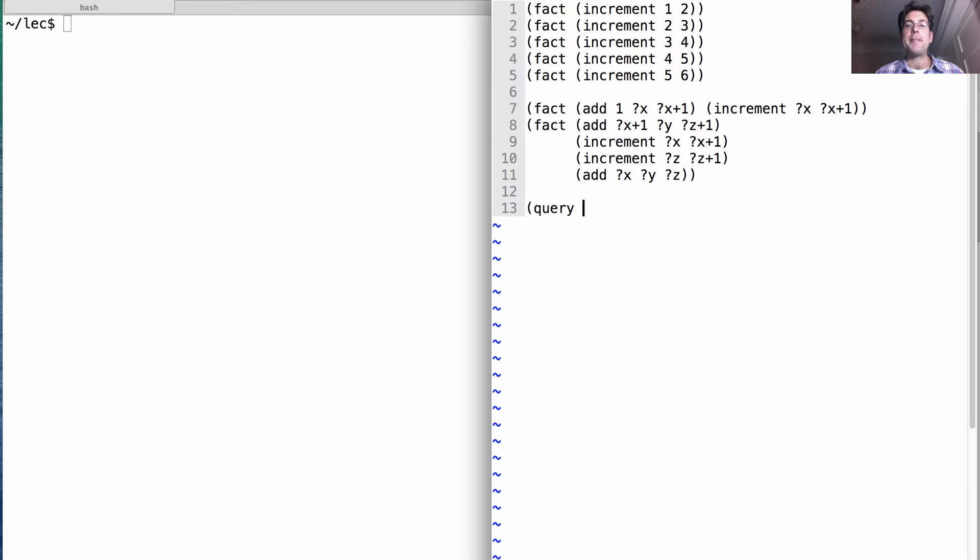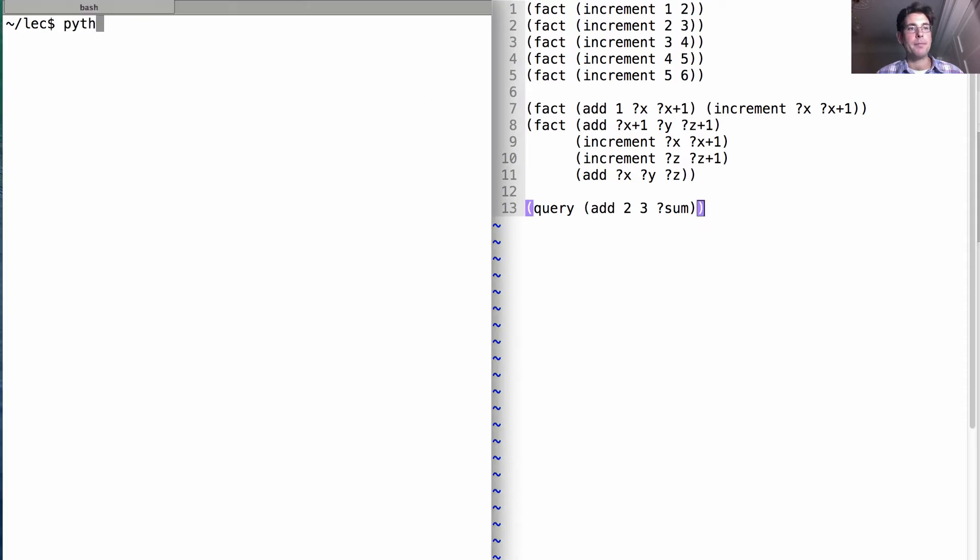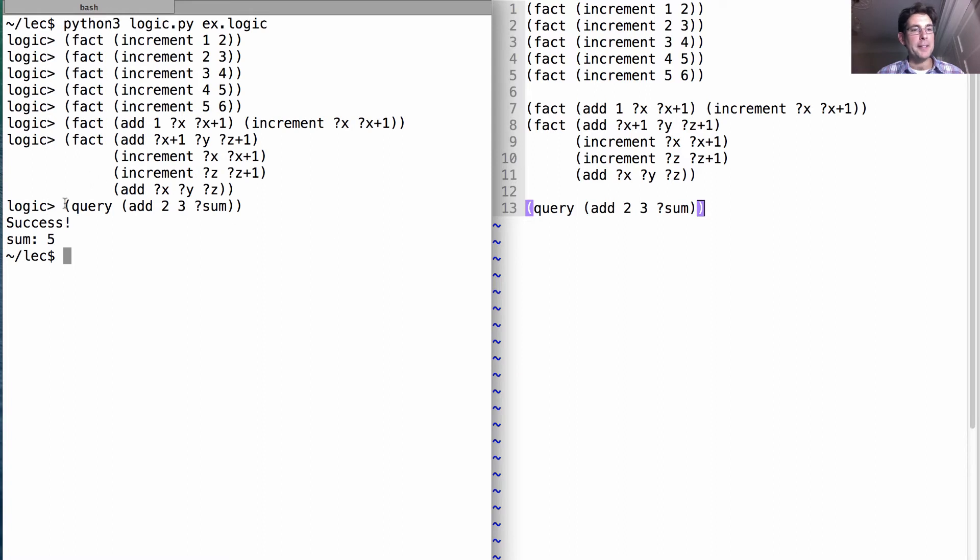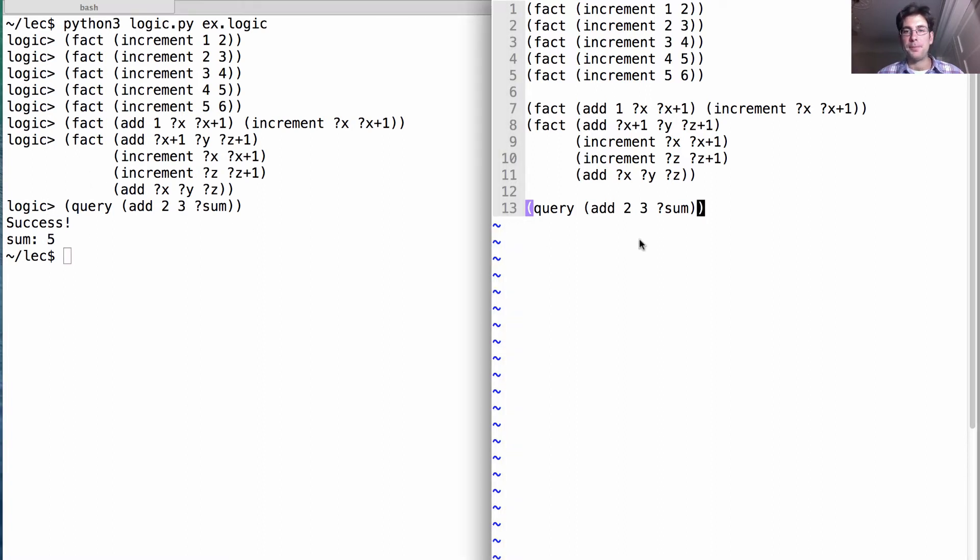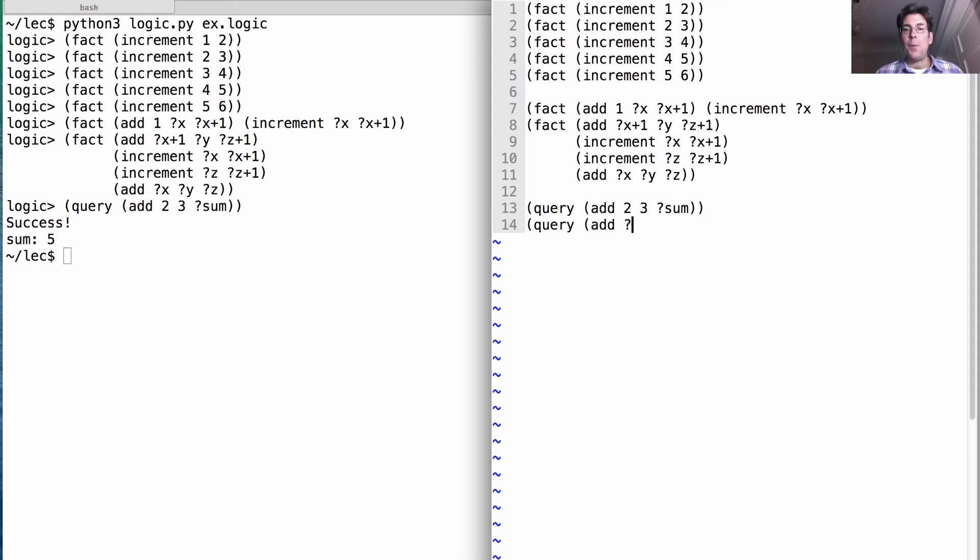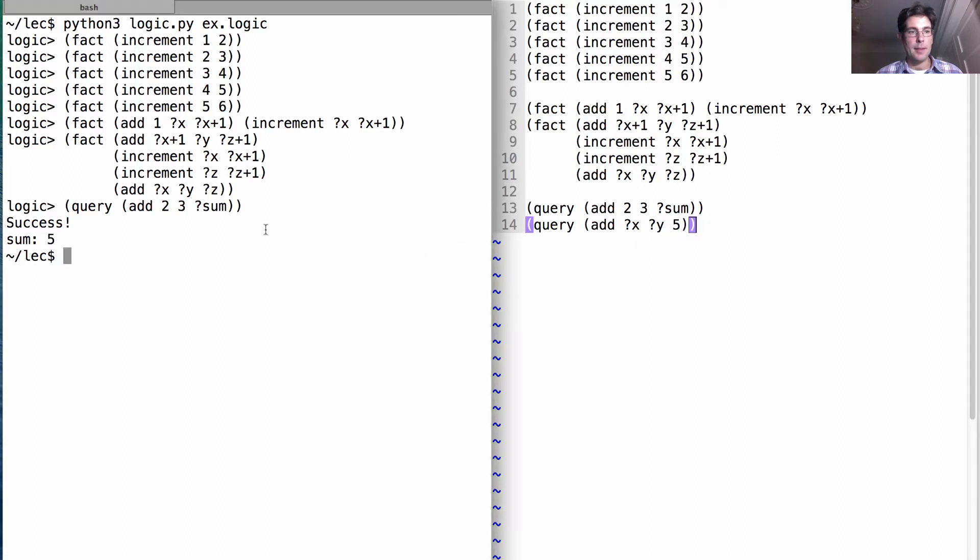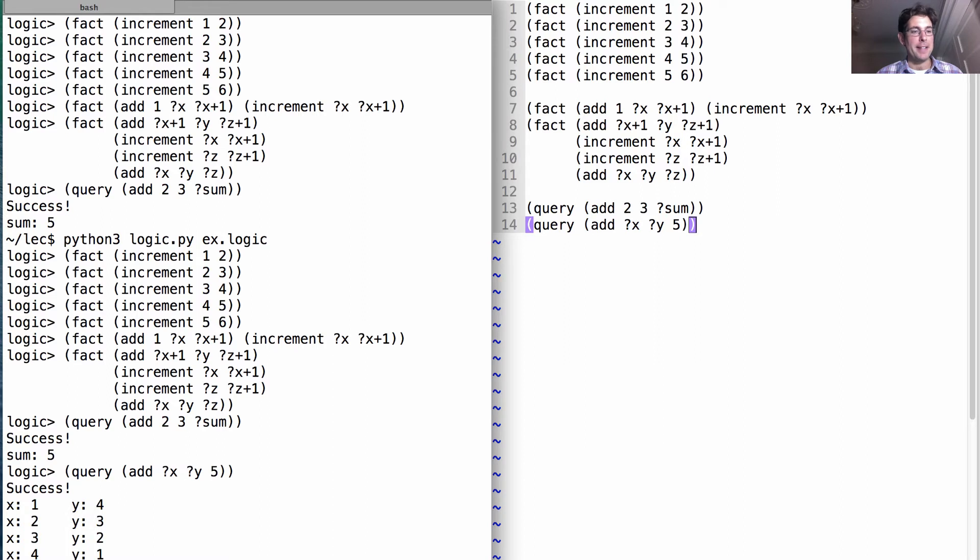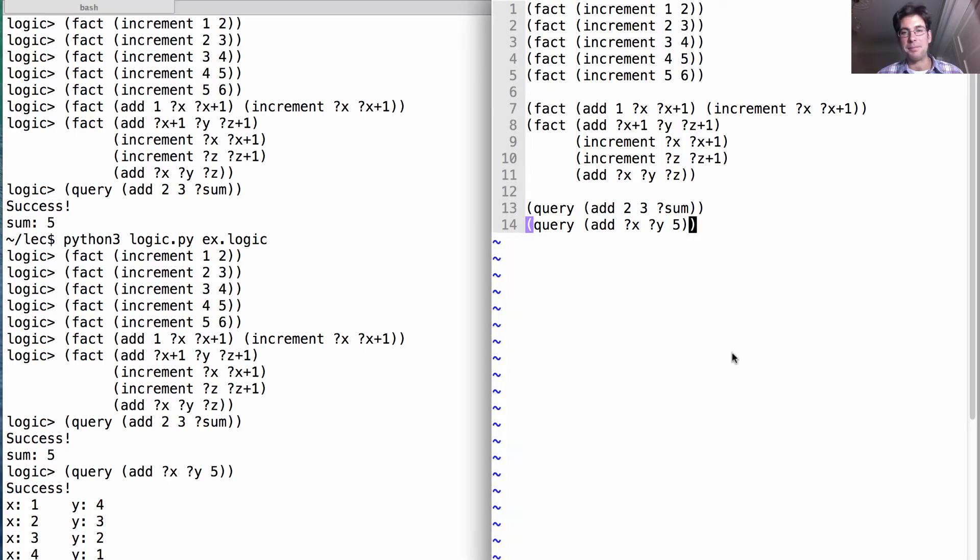What happens if I want to add two and three? What sum will result in my relation? I run that and it tells me that the sum is five. And I can not only add, I can add backwards. So I could say, what are all the x and y's that sum together to give me the number five? And then we'll just go ahead and enumerate them all. So here we have one plus four, two plus three, three plus two, and four plus one. So that's kind of cool.